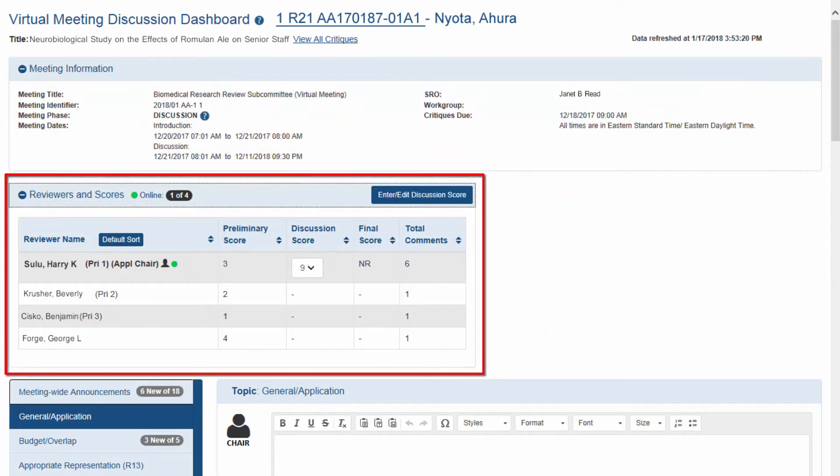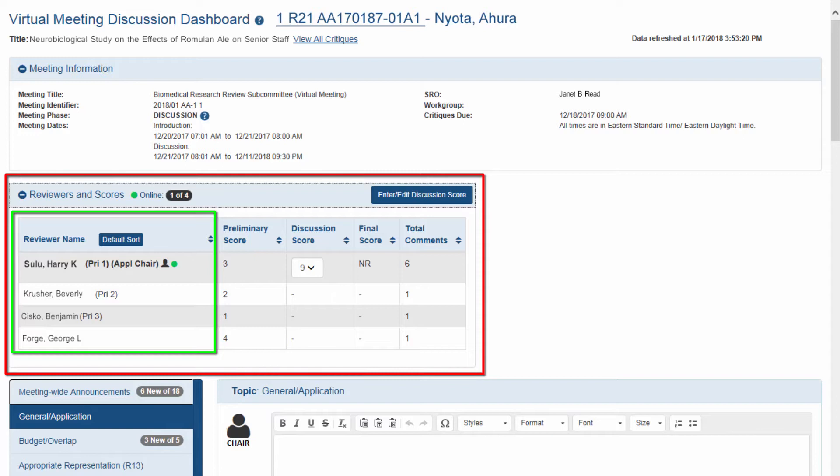Reviewers and scores. A list of assigned reviewers participating in the meeting are listed here. Other unassigned reviewers may appear on the list if they post comments or discussion scores, but assigned reviewers will appear on top since their scores set the score range. A green circle will appear next to reviewers who are online, indicating their online presence.